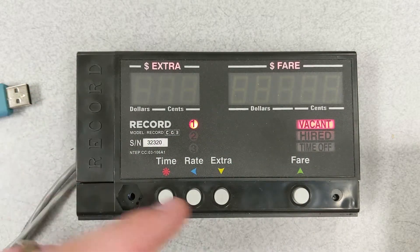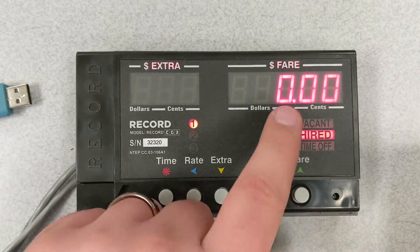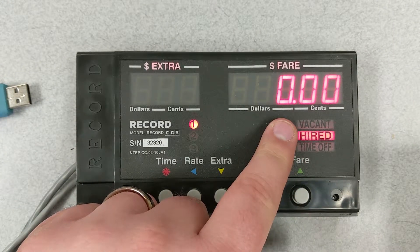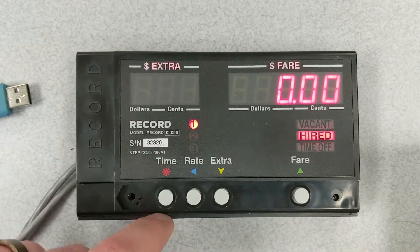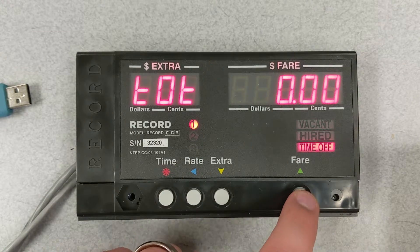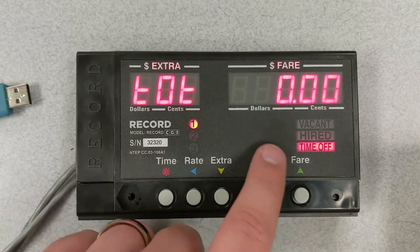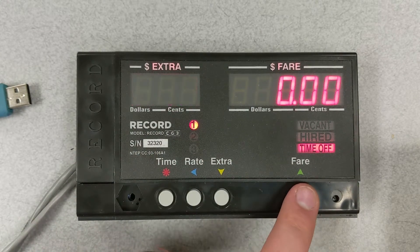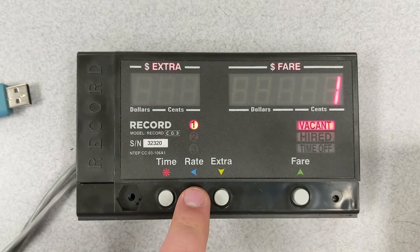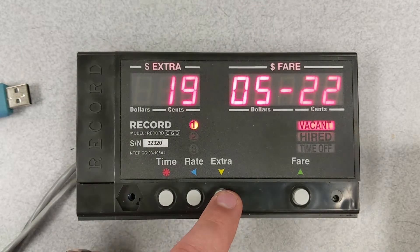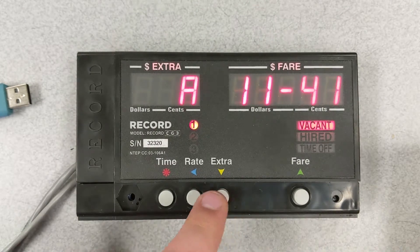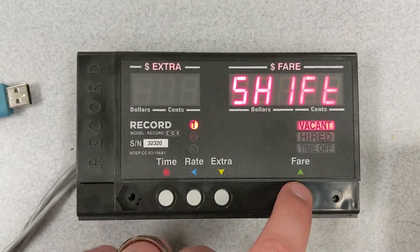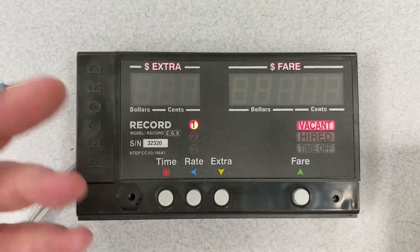First we're going to check and see if the meter has any rates installed. Currently there is nothing installed in this meter. When you hire the meter, zero comes up, you are unable to select additional rates. There's no other additional information in the meter apart from the date and time.